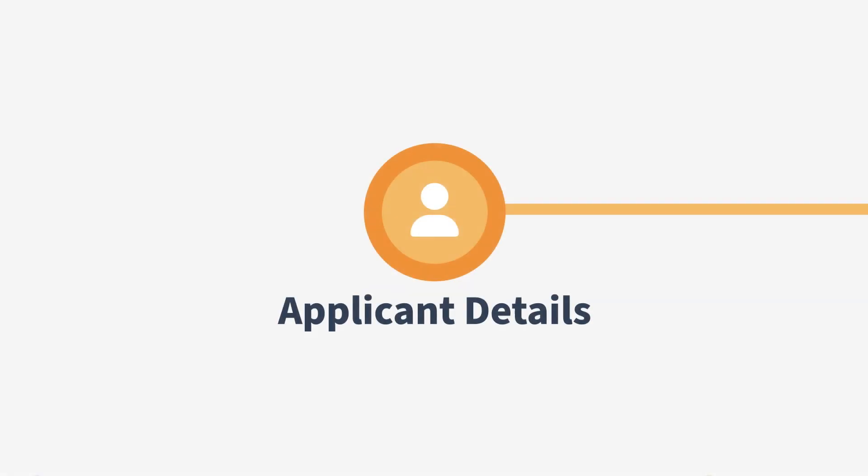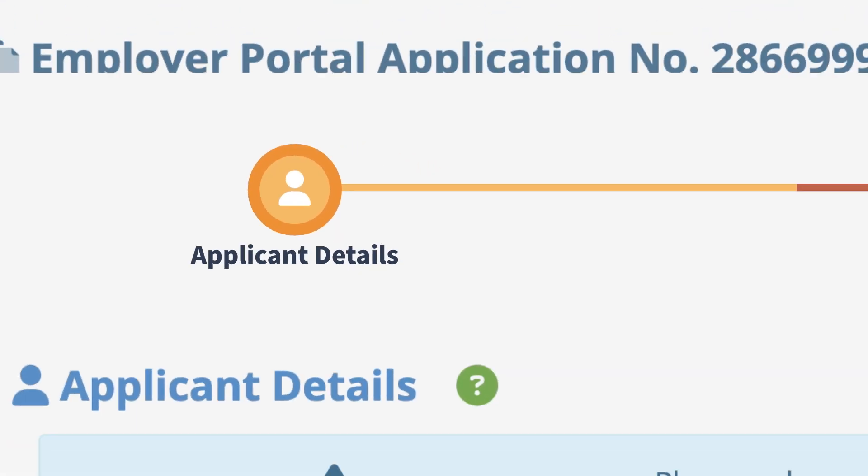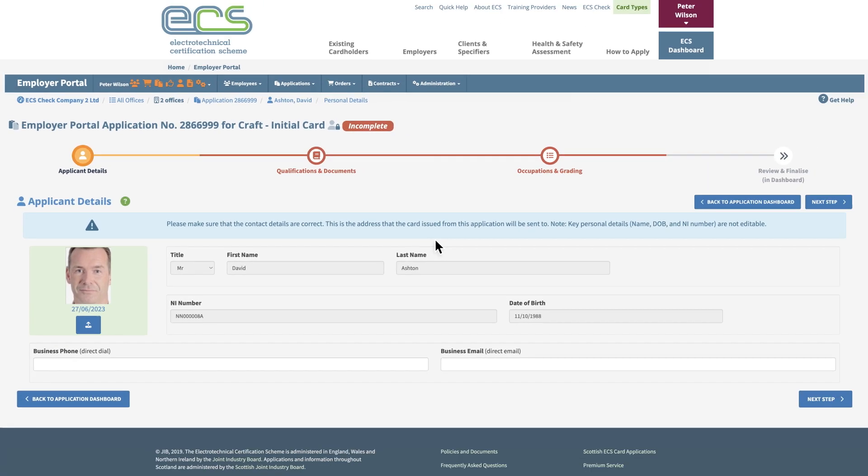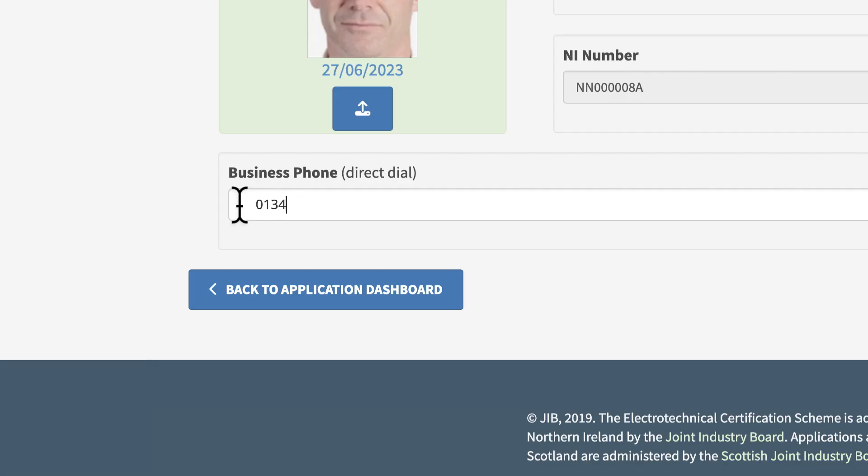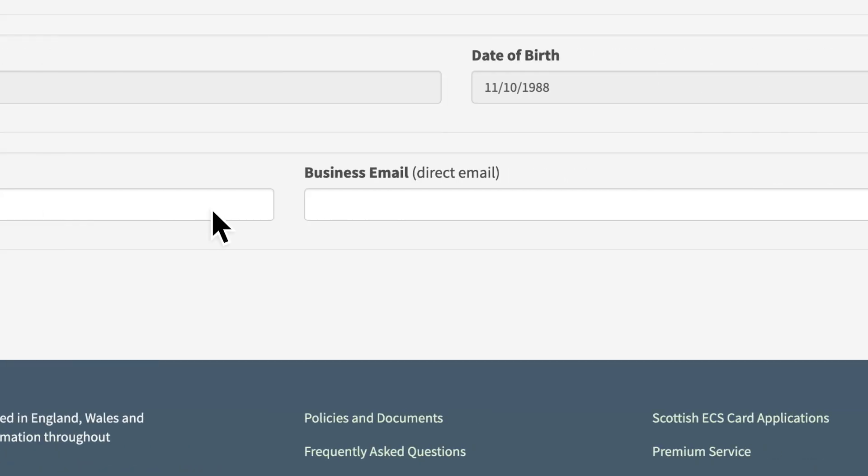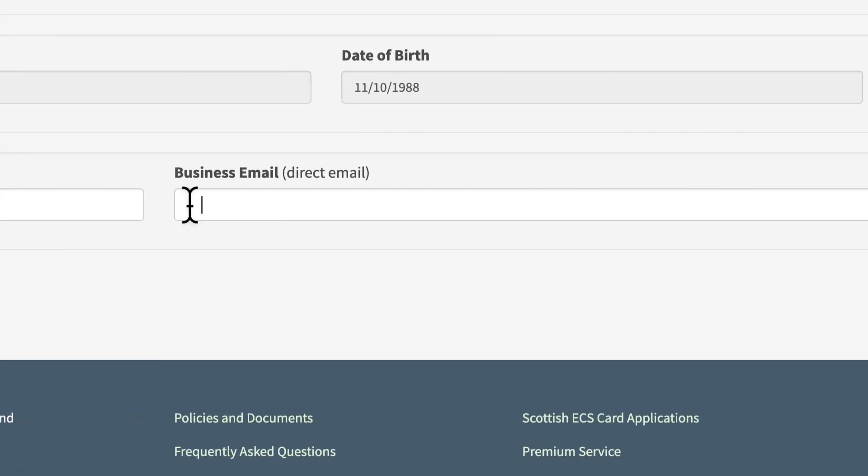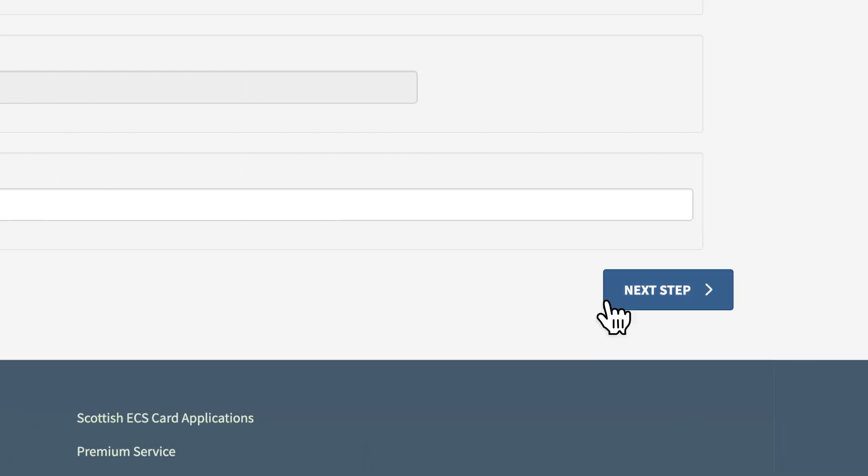In the Applicant Details section, add the business phone number and email at the bottom of the screen, and click the Next Step button to progress to the next stage.